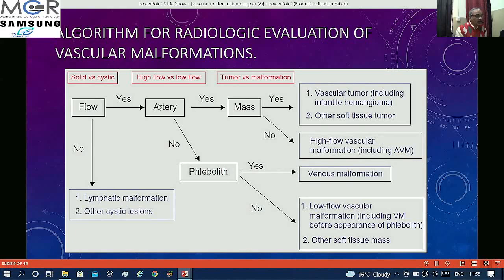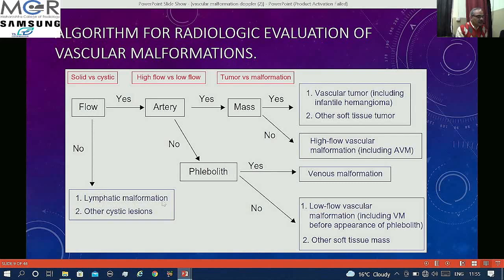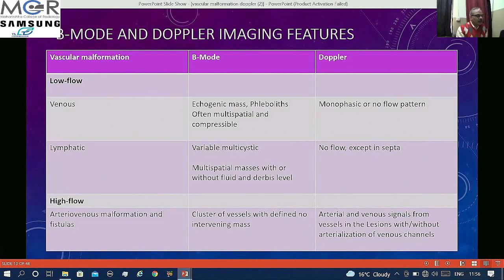If there is flow but it is not arterial and there are phleboliths, this is pathognomonic of venous malformation. If there is no arterial flow and no phleboliths, it is a low flow vascular malformation — this includes venous malformation before the appearance of phleboliths. There could be other cystic lesions also. This is the broad algorithm for evaluation by Doppler.